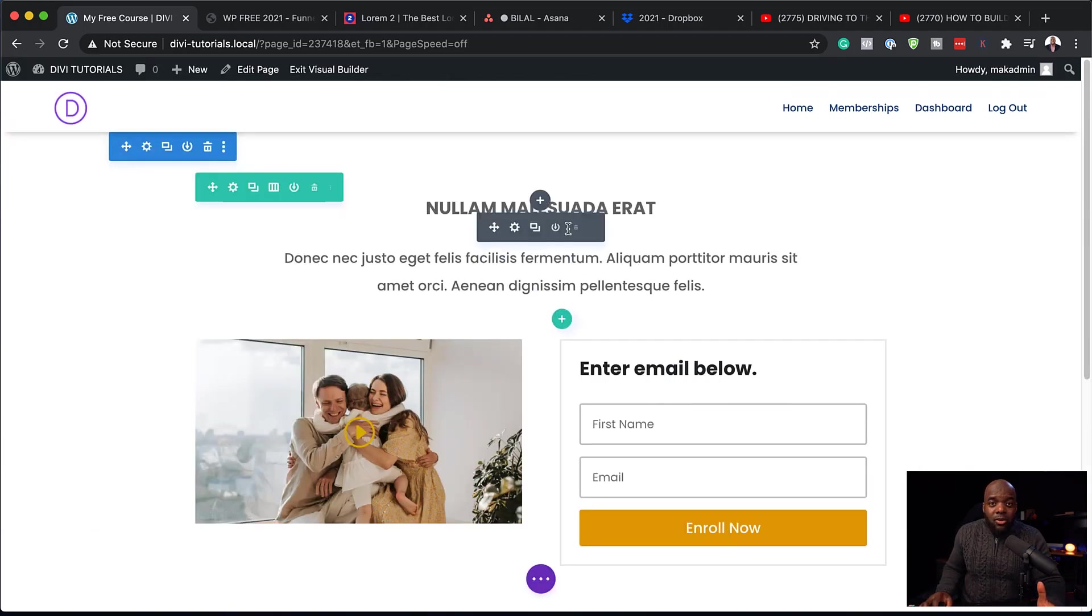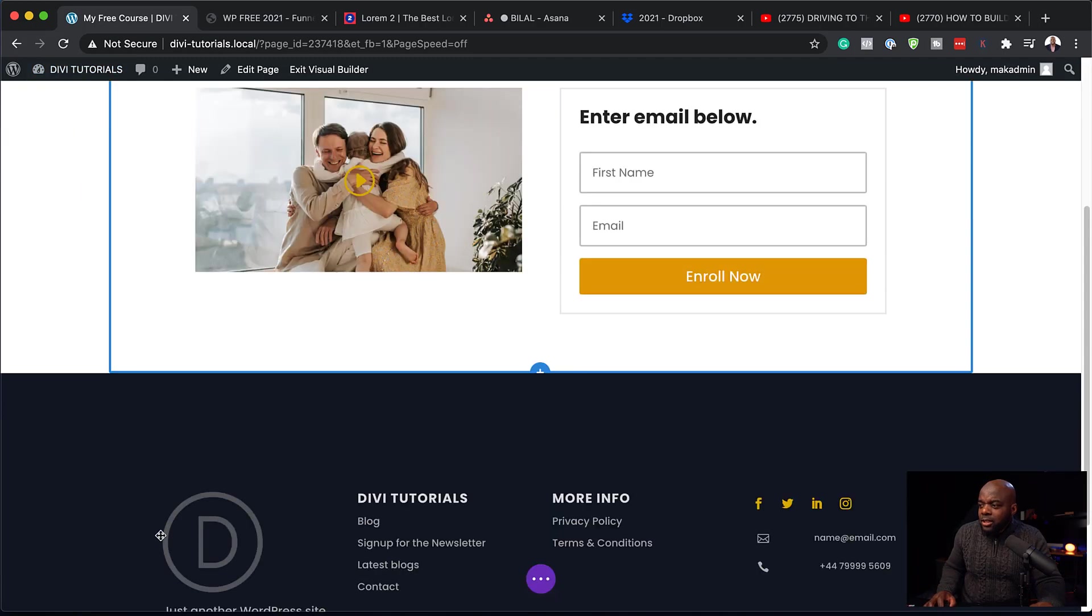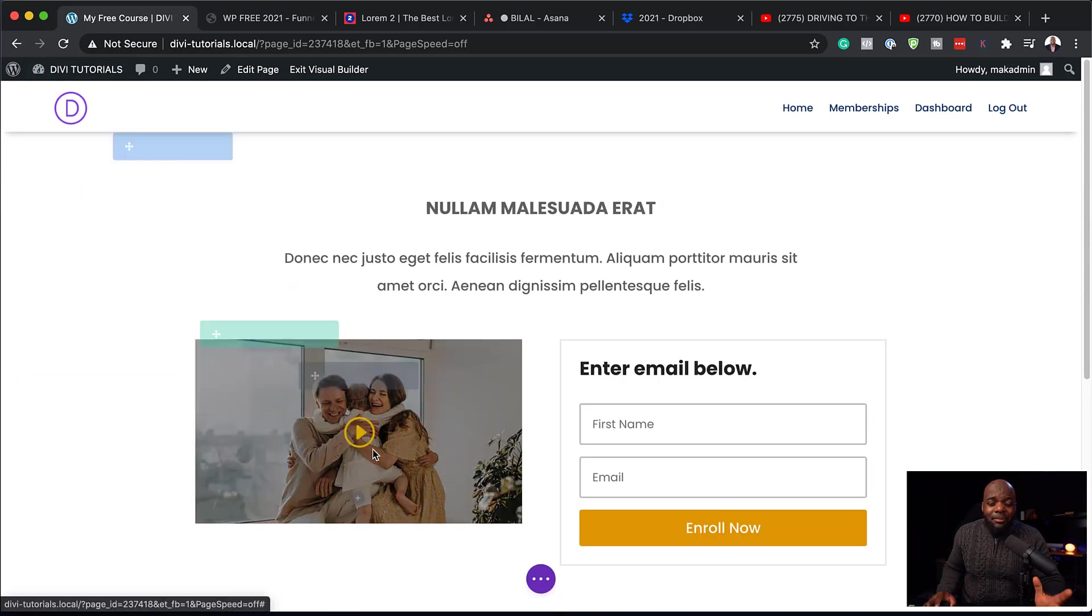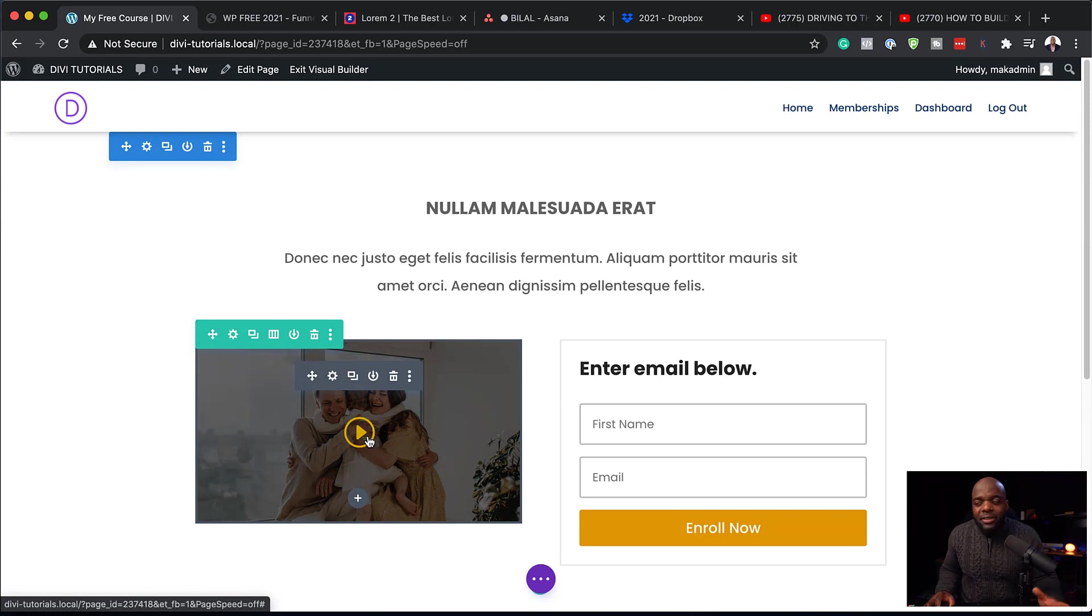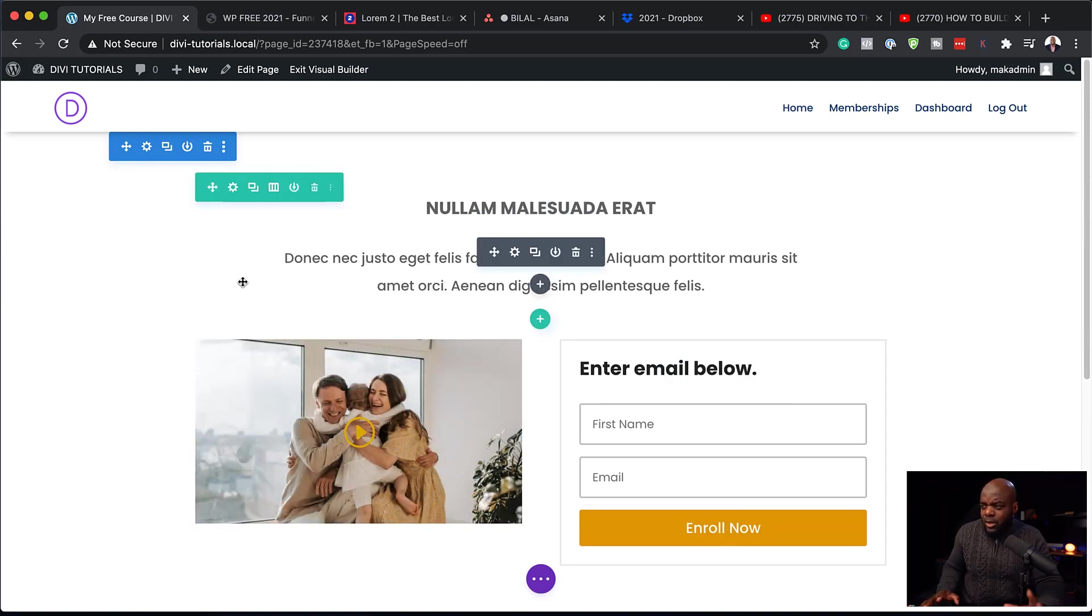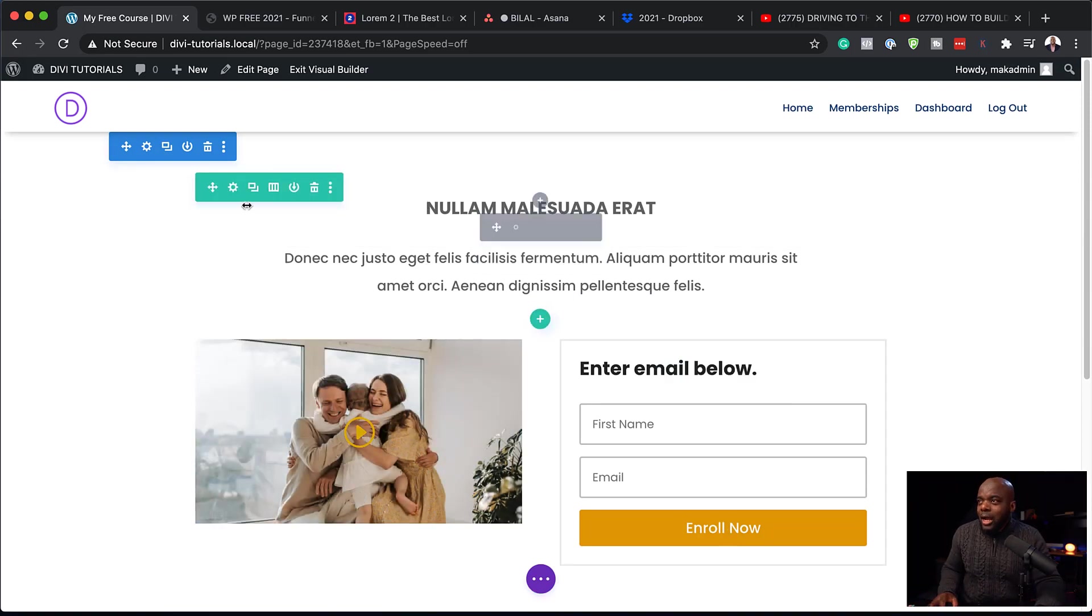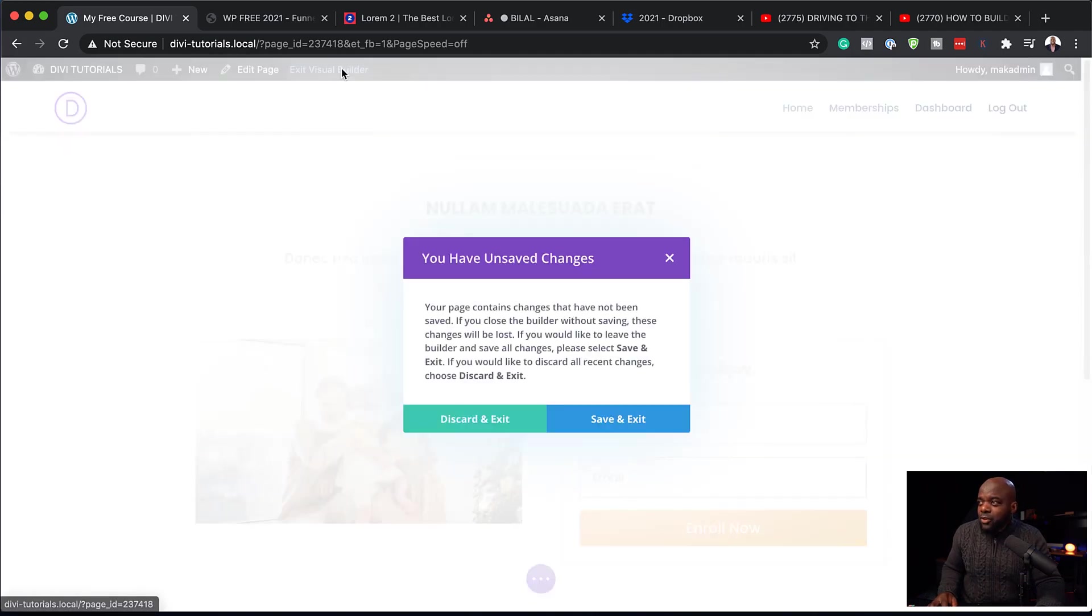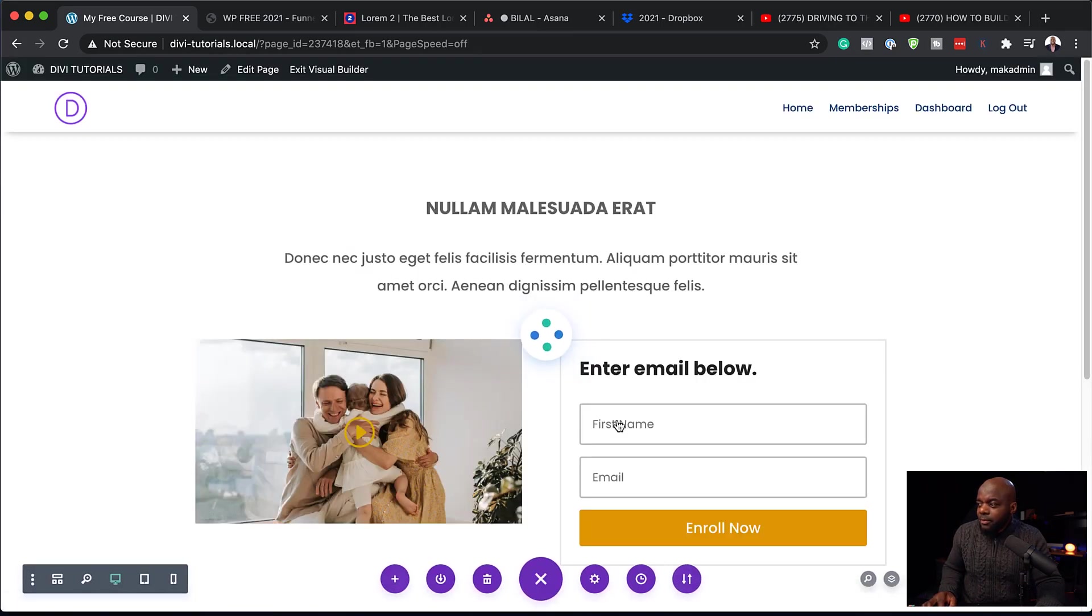So this is looking great. But now we have this header and a footer here. And this is a bit of a distraction, to be honest. So ideally, we want to have a situation where this is just going to be a plain landing page. So how do we fix that? So first of all, let us exit the visual builder here. Save and exit. Make sure you save.